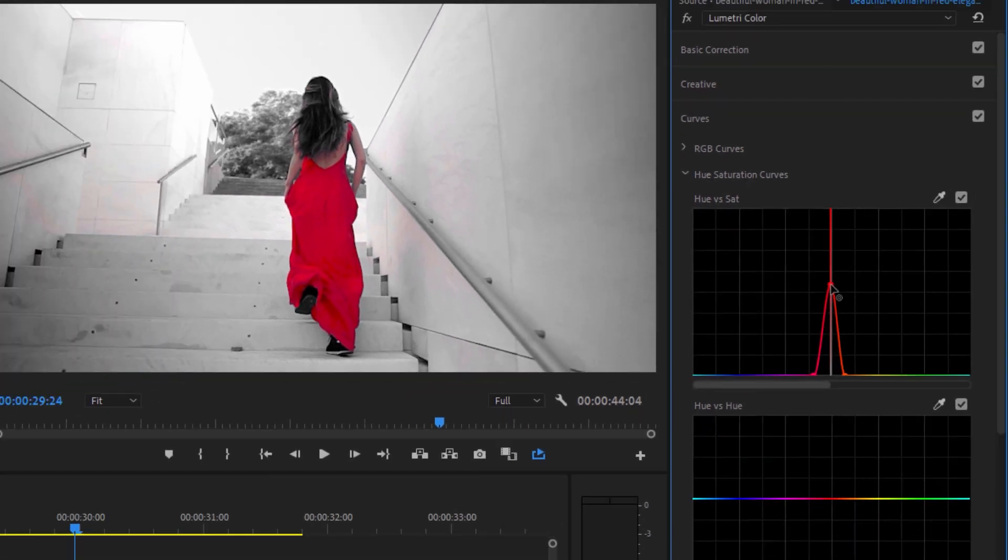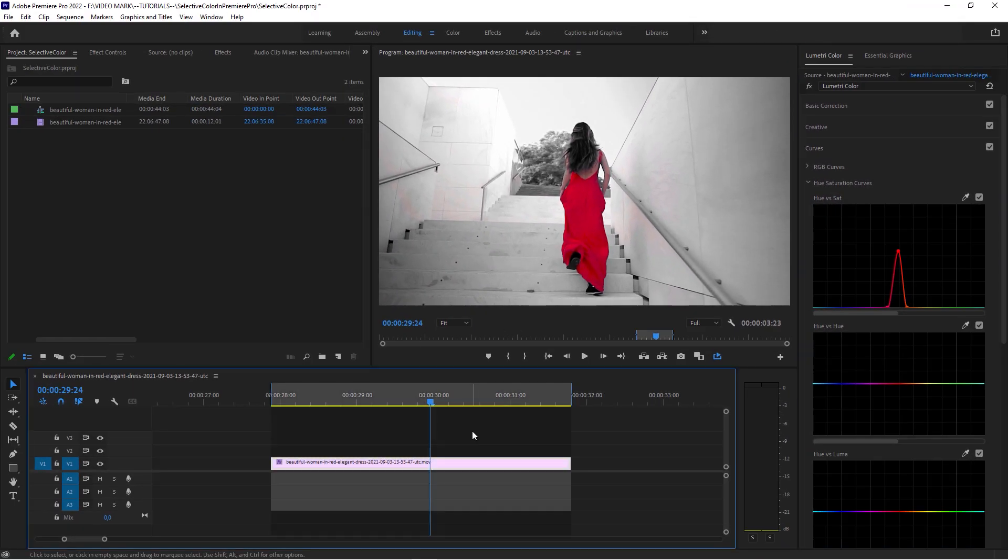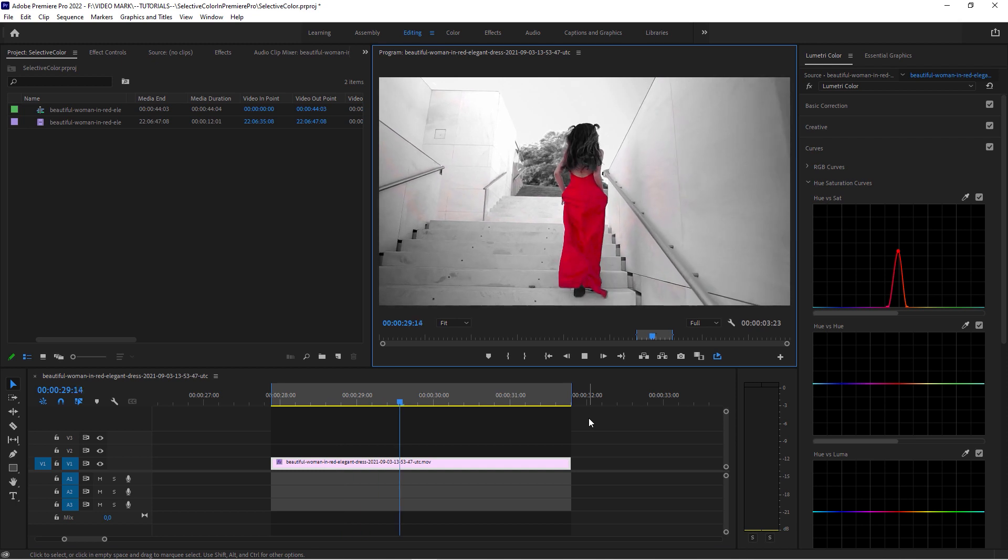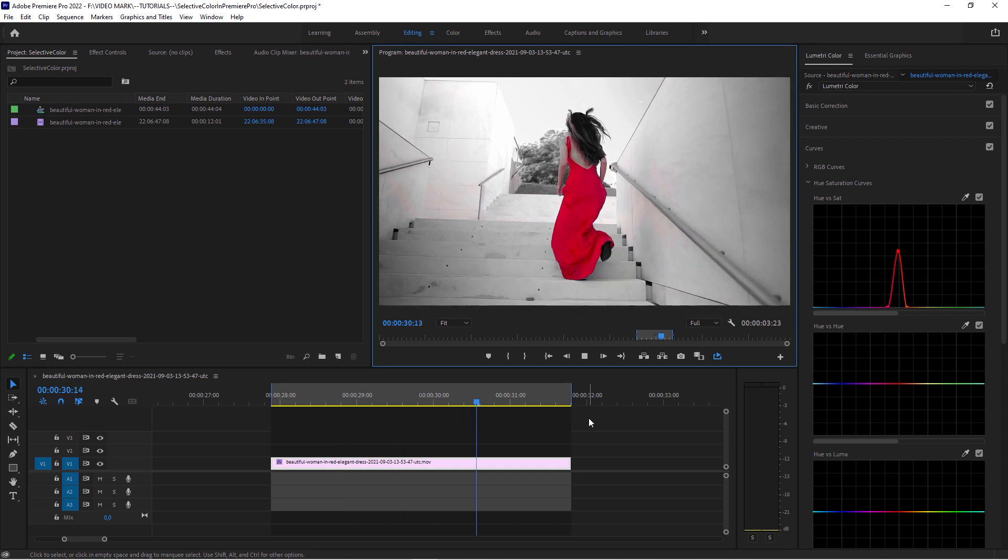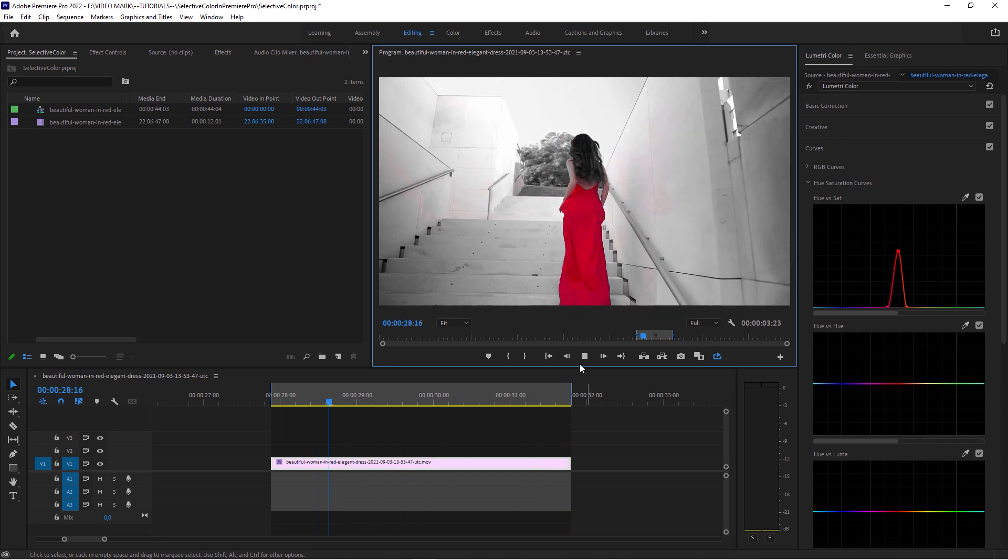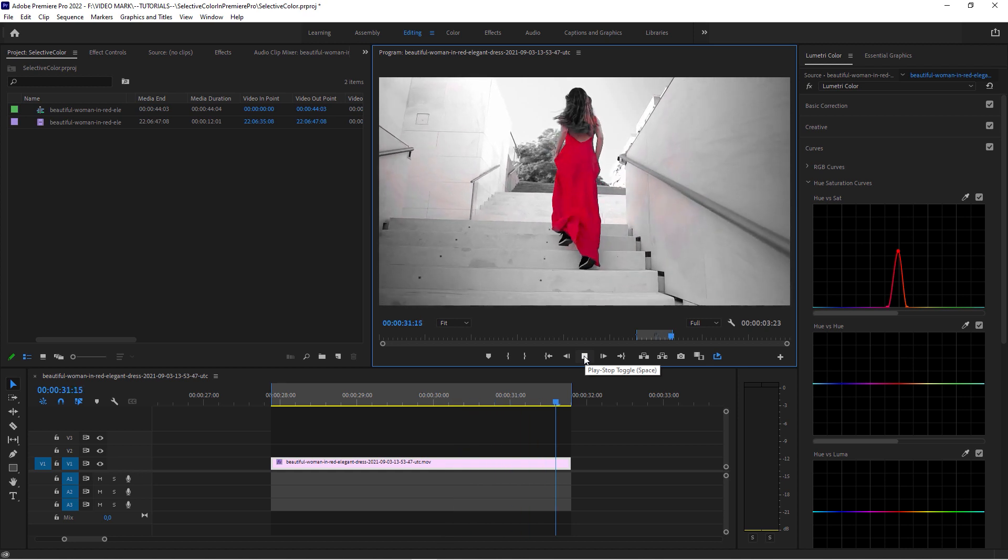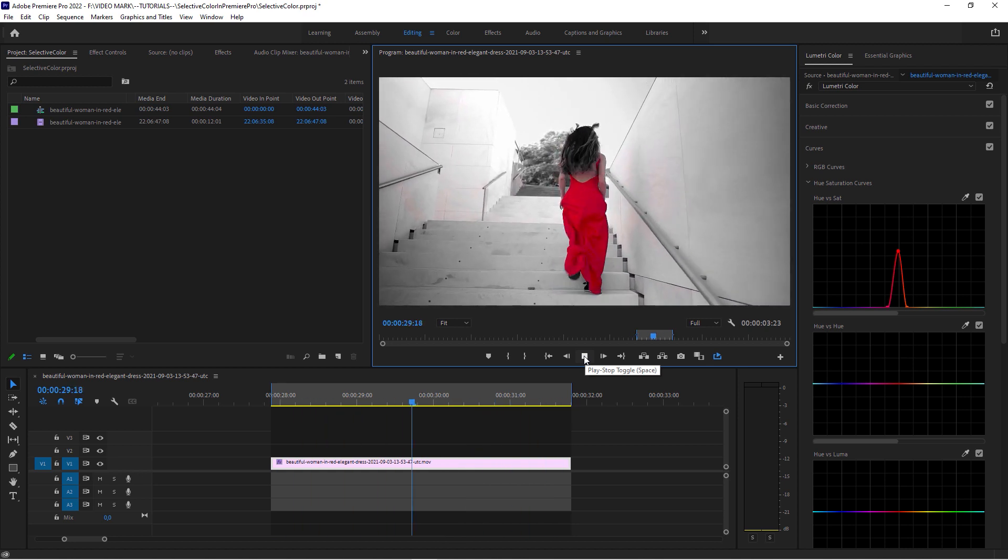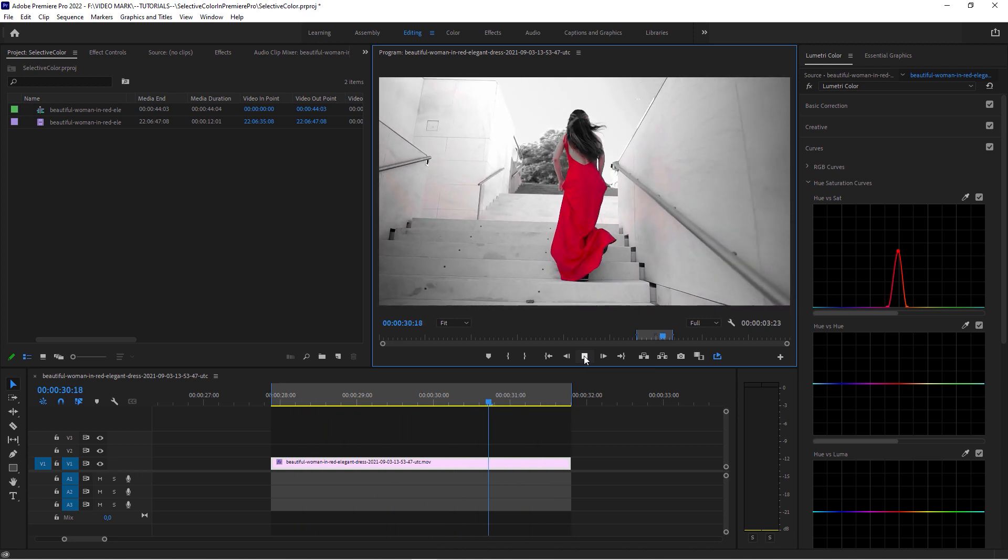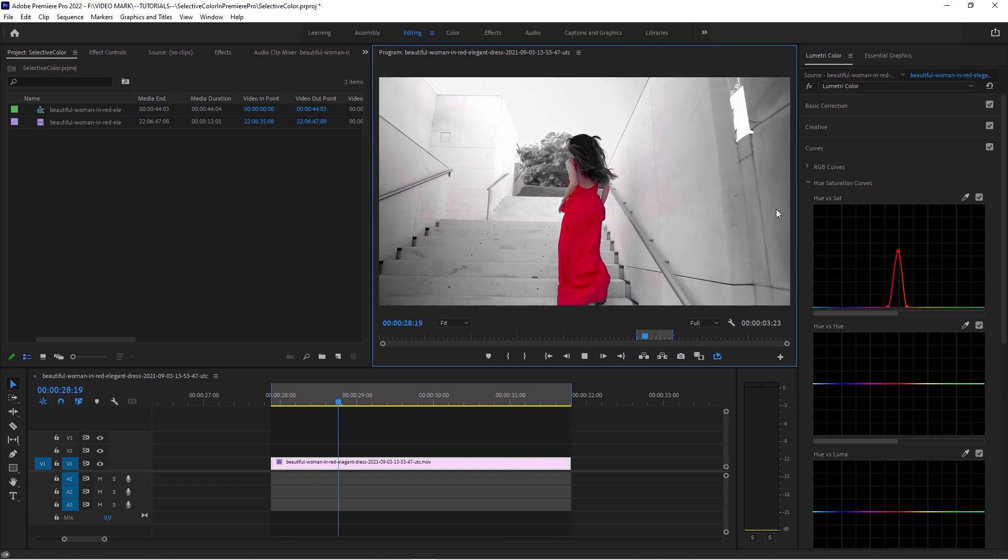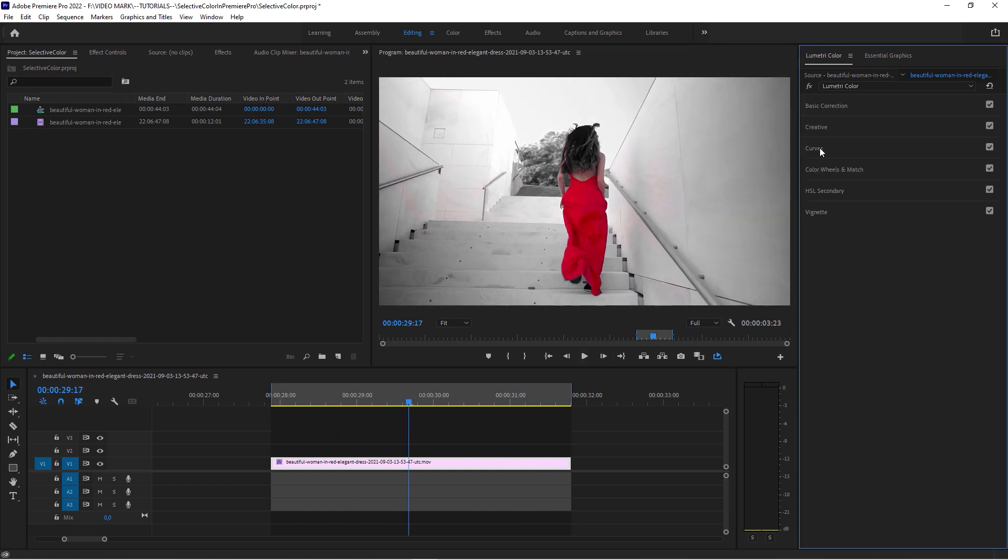And now this color comes back. And when we now play this, that's basically it. That's our selective color effect. Super easy to do. And you've seen this many times in documentaries and movies, and there's many ways to do this. But this is in the Lumetri color panel under Curves.